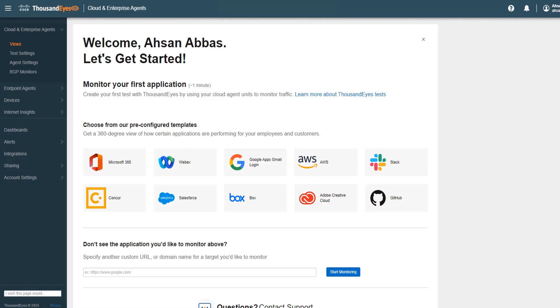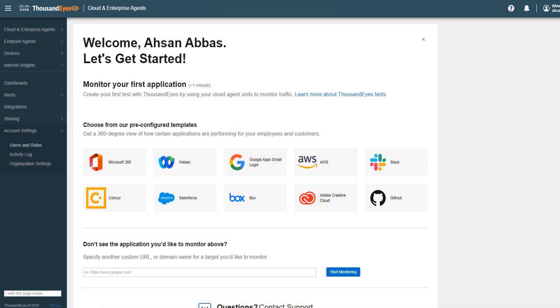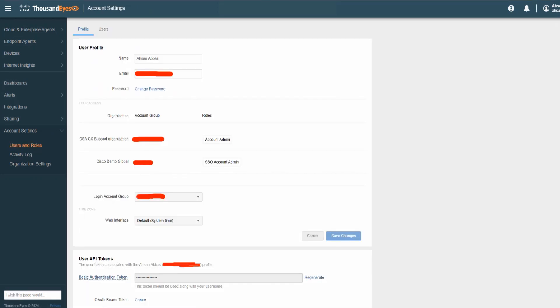Welcome to Cisco 1000eyes. From the left-hand side, click on Account Settings — I'll just highlight that for you. This is what the dropdown looks like. Go ahead and click on Users and Roles.